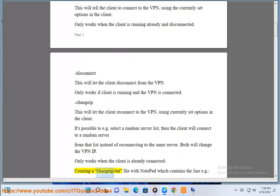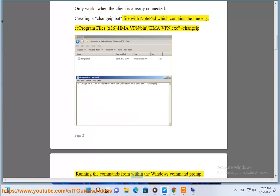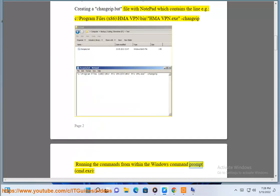Creating a changeif.bat file with notepad which contains the line: C:\Program Files (x86)\HMAVPN\bin\HMAVPN.exe changeif. Running the commands from within the Windows command prompt, command.exe.